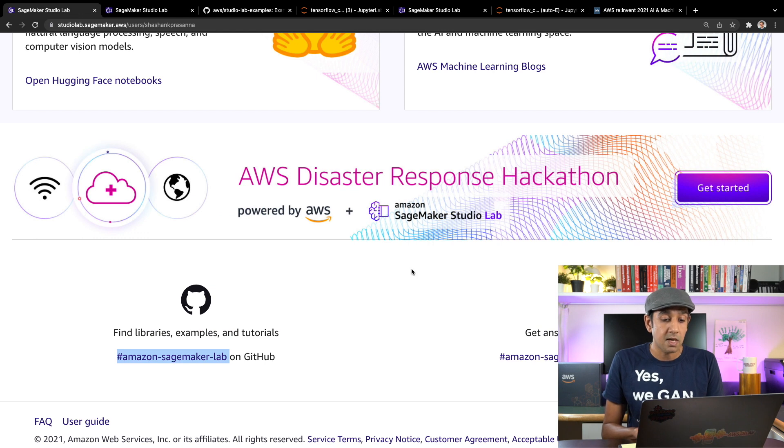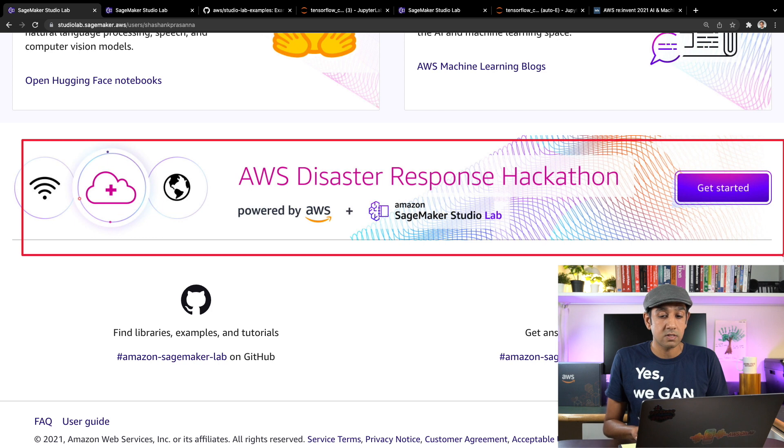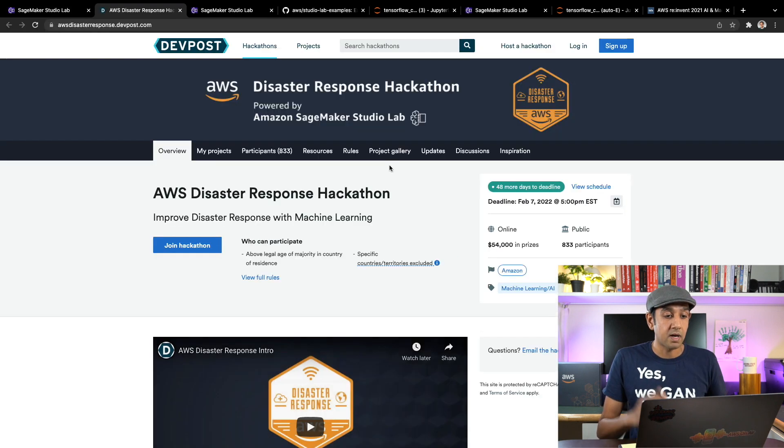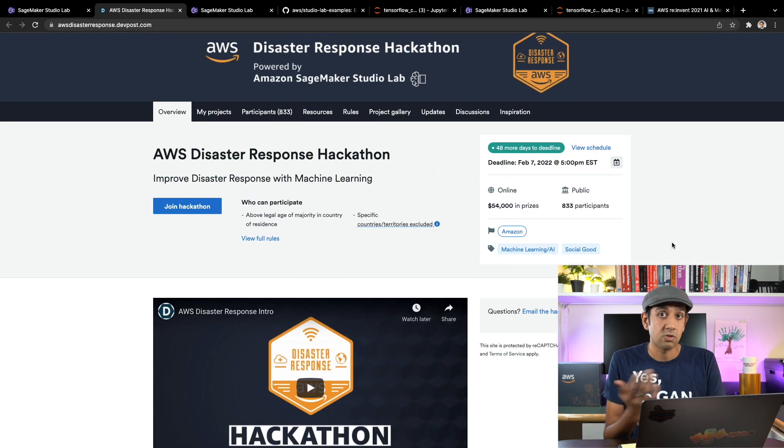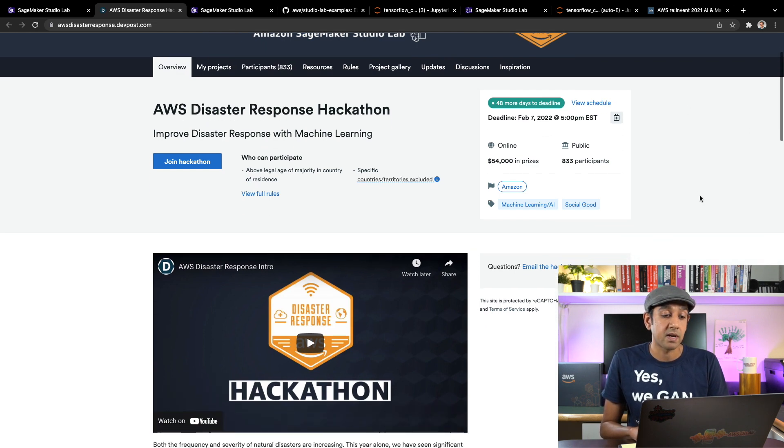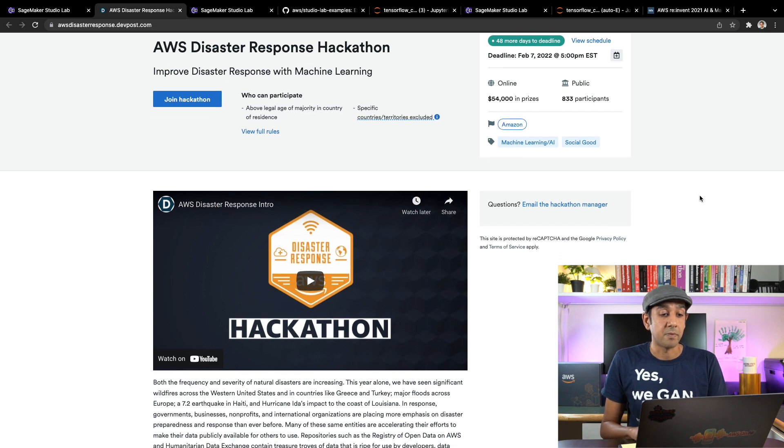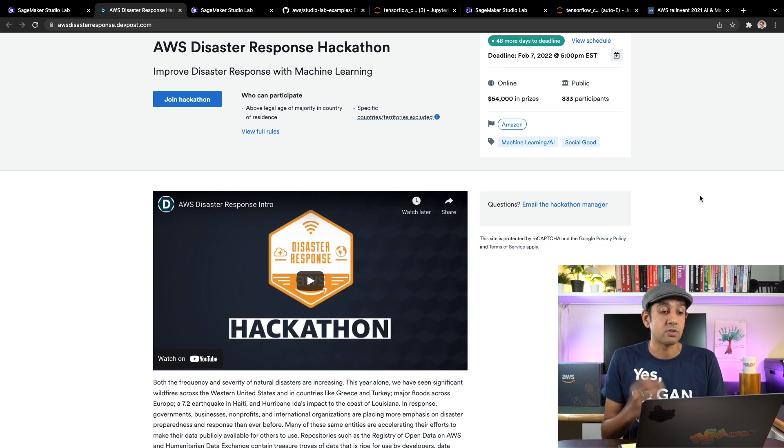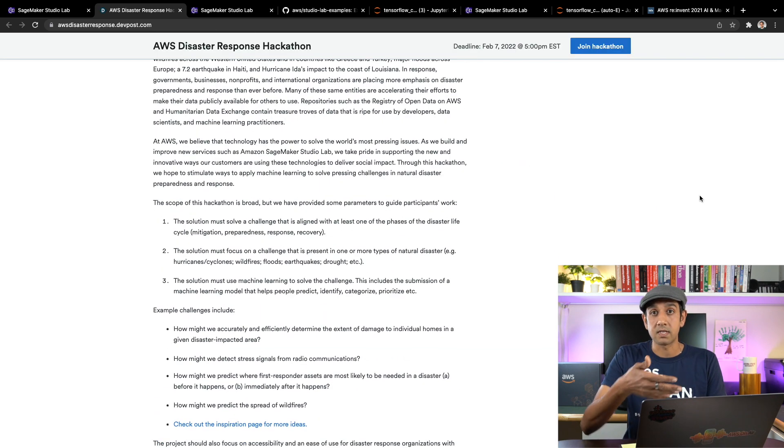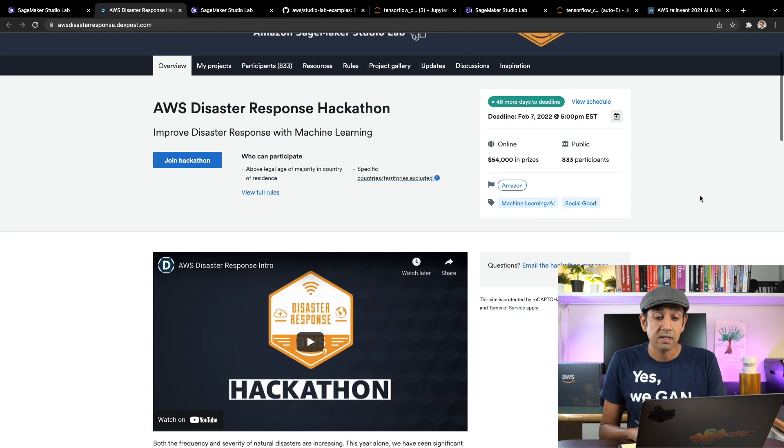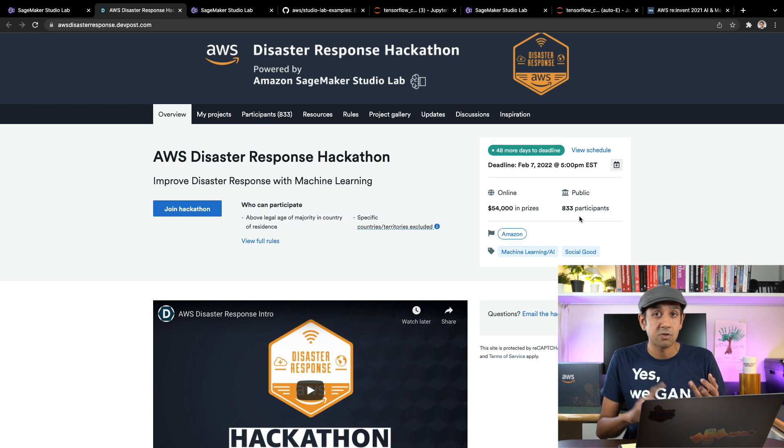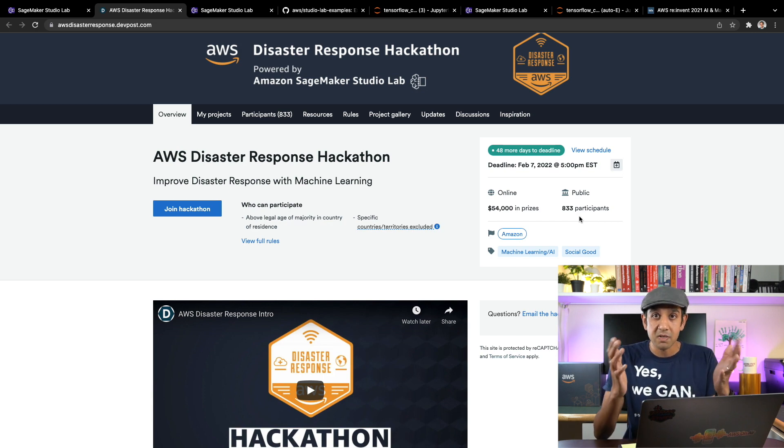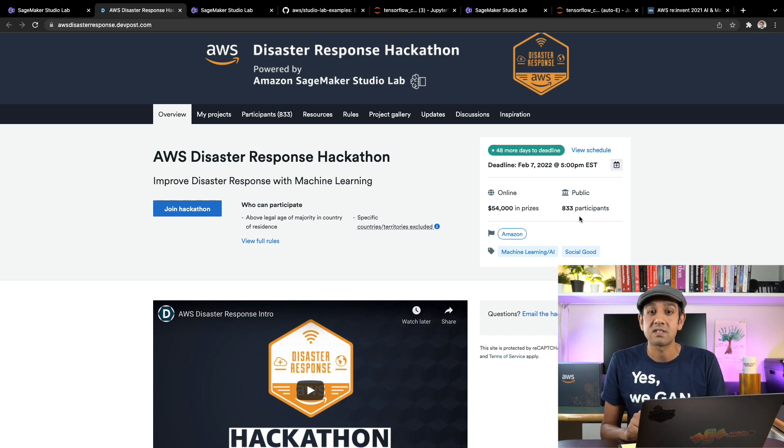And to close this demo out, I want to call out this AWS Disaster Response Hackathon you'll see here on the page. I'm going to go click on this and this will open up the hackathon page. You can participate in this hackathon using SageMaker Studio Lab. You have 48 days left to participate. Basically come up with an idea on how to using machine learning how you can create a solution for disaster response. There's more details in this website. Take a look at it. There is prize money involved. So use Studio Lab to learn, to participate in the hackathon, pretty much however you want to use it. This is your personal development environment that's free, has GPU access. So use it to your heart's content.